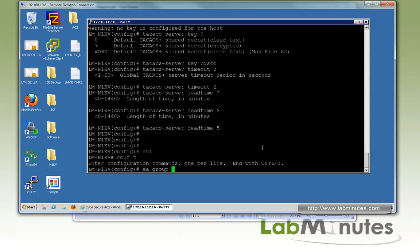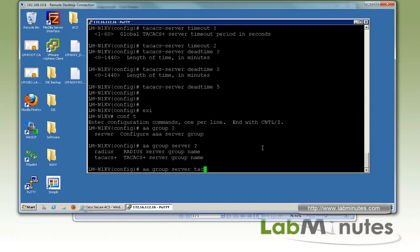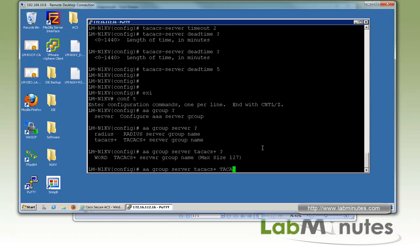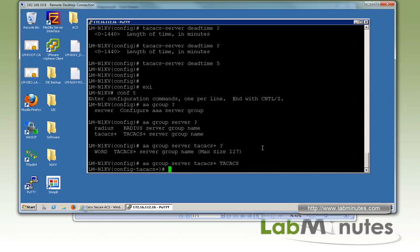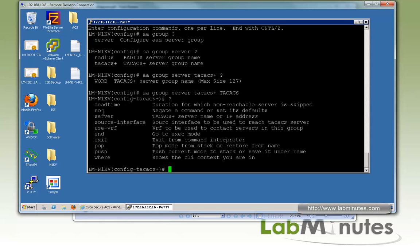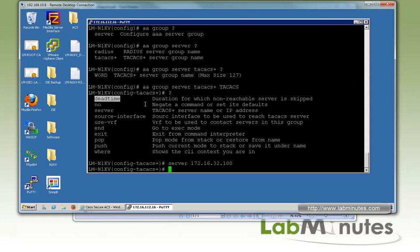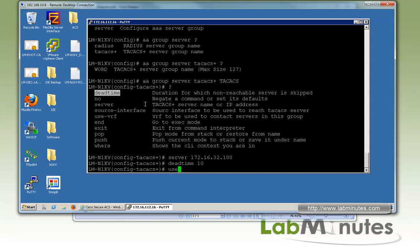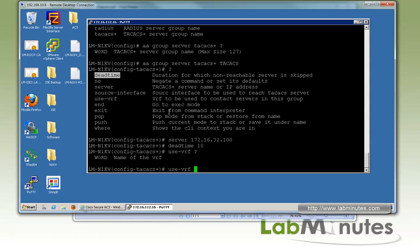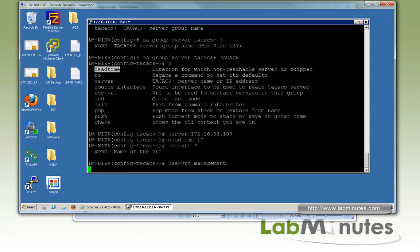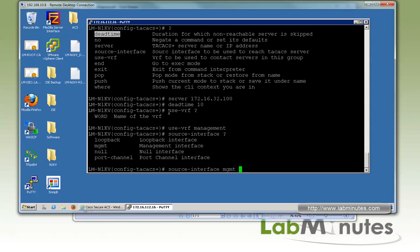Next, configure the AAA group server. We choose TACACS and name the group 'TACACS'. Then specify the server IP 172.16.32.100 and optionally override the global dead time, for example to 10 minutes. We also specify the VRF using 'use-vrf management', since our VSM management zero interface is in the management VRF, and set the source interface to management 0.